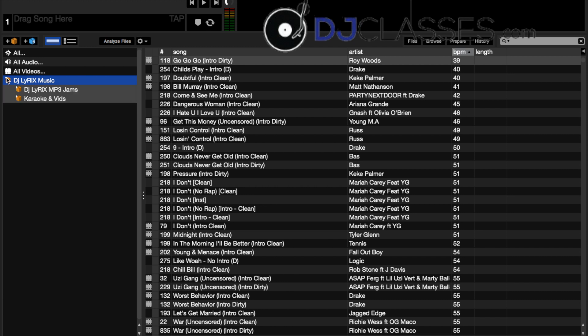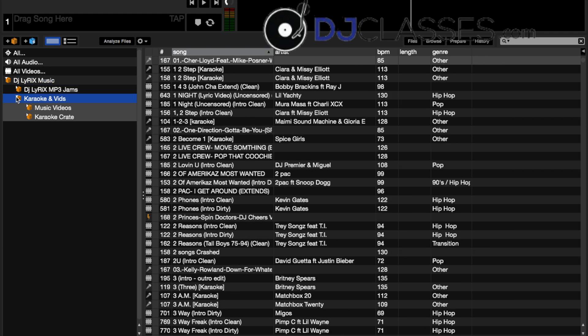My karaoke and bids and videos, and my DJ Lyrics MP3 jams. Now if we go through the karaoke and videos, you'll see I have music videos and a karaoke crate.